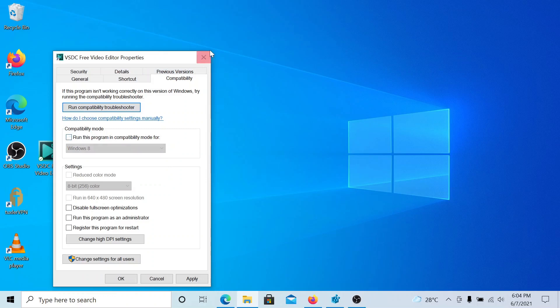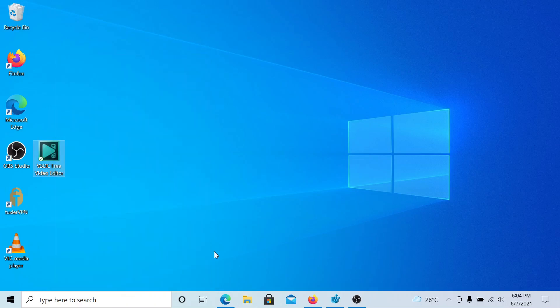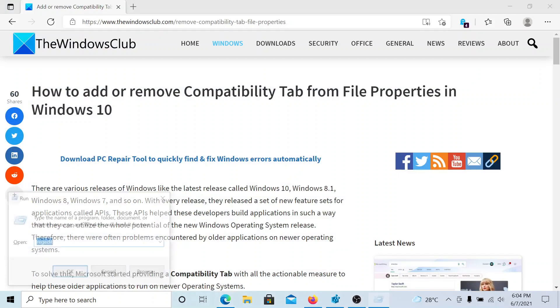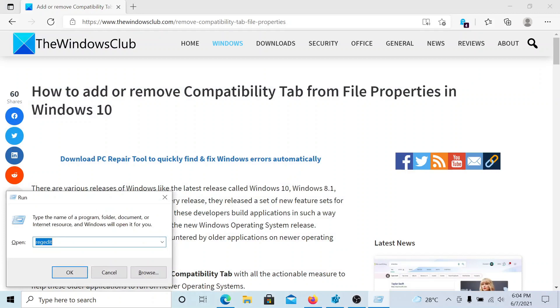However, you as the administrator of your computer might not want other users to access this compatibility tab. So to remove this option, press the Windows key and the R button to open the Run window.